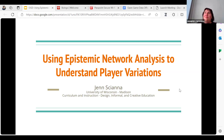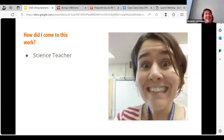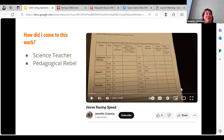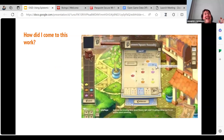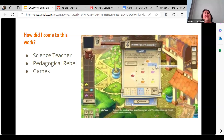I want to share how I came to this work. I started as a middle and high school science teacher, often acting as a pedagogical rebel trying to get students to engage with science. That brought me into the world of finding better tools to work with students, and I often defaulted towards games.